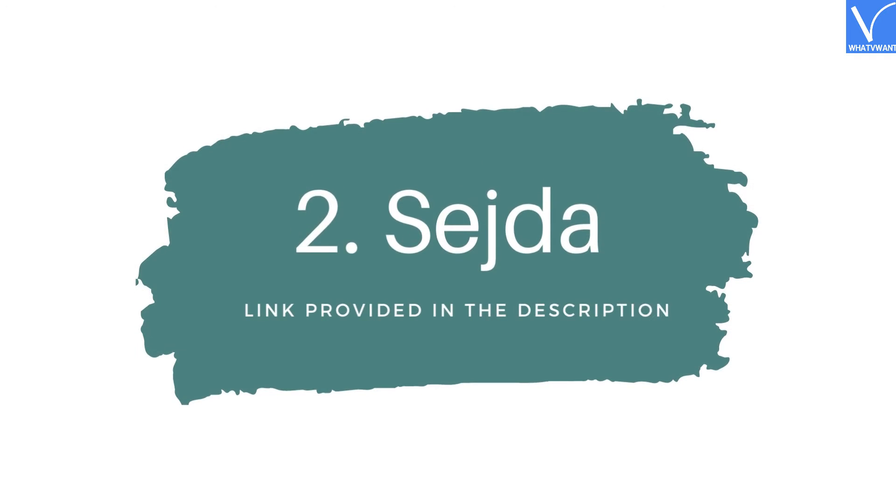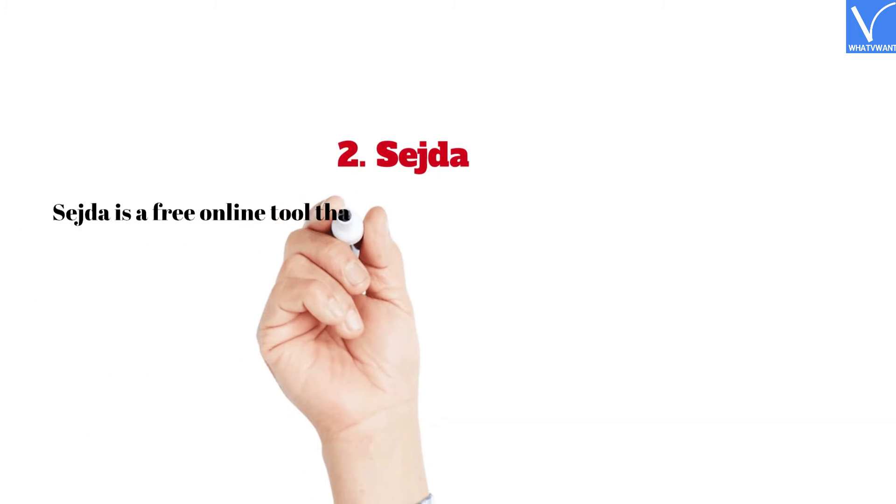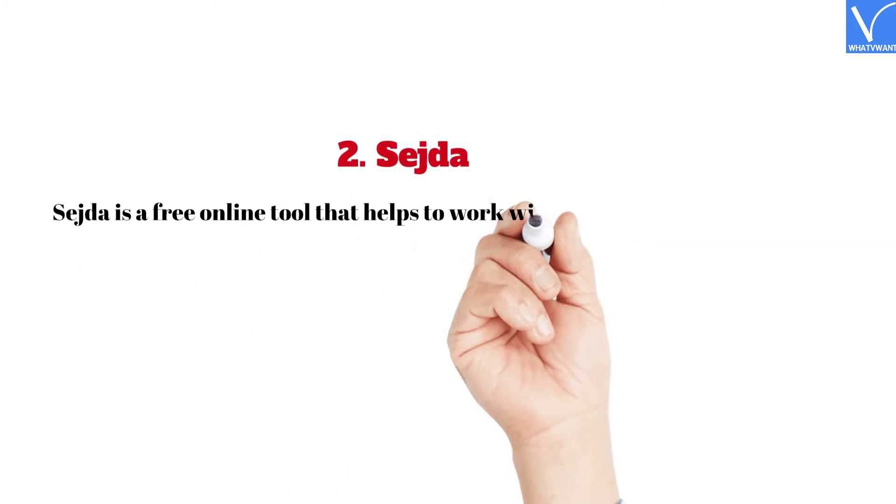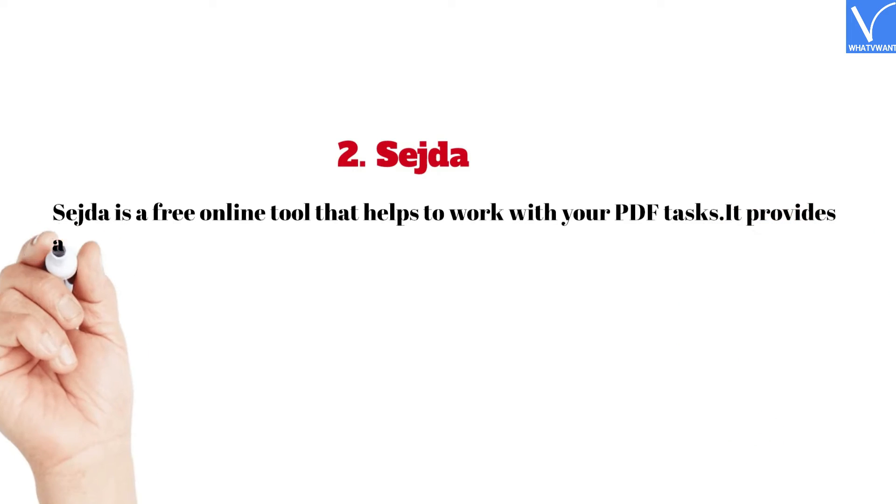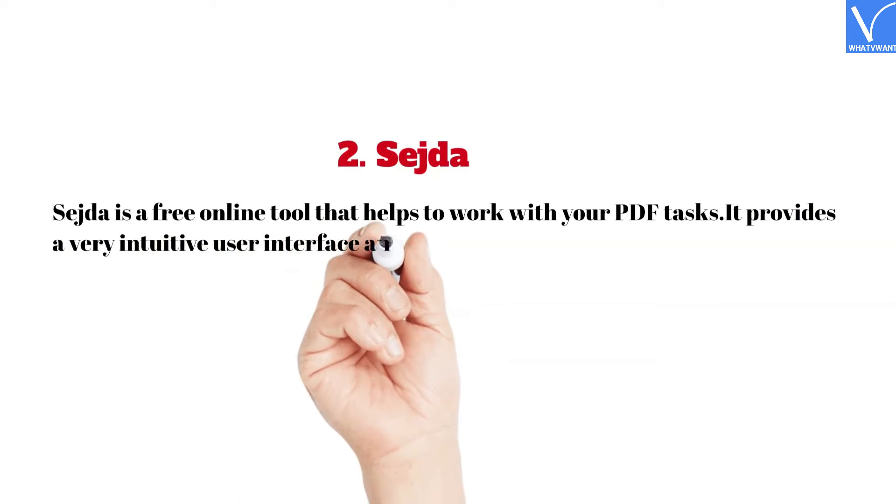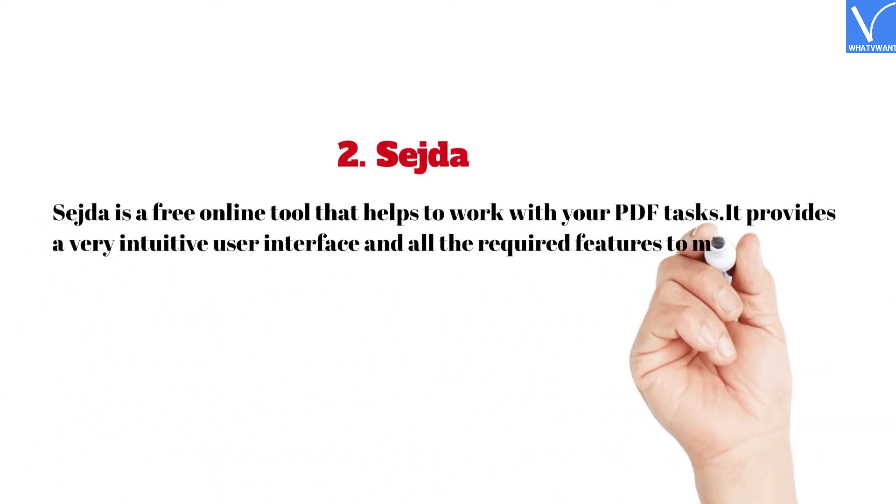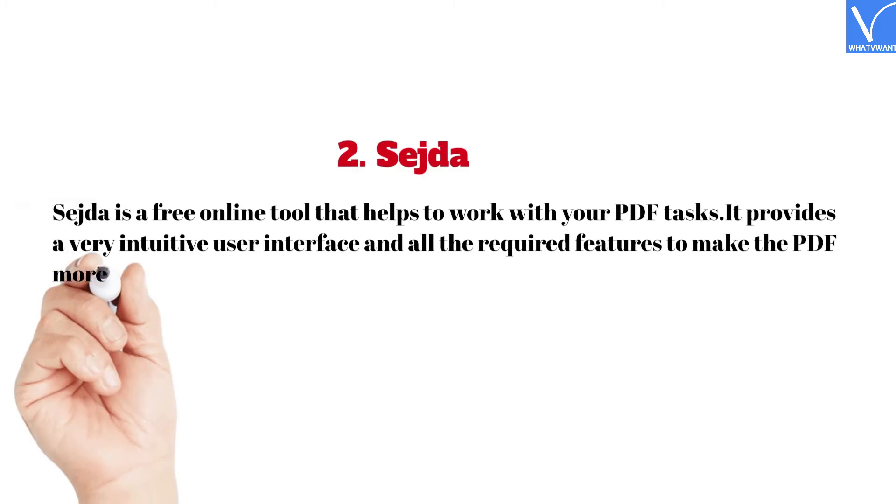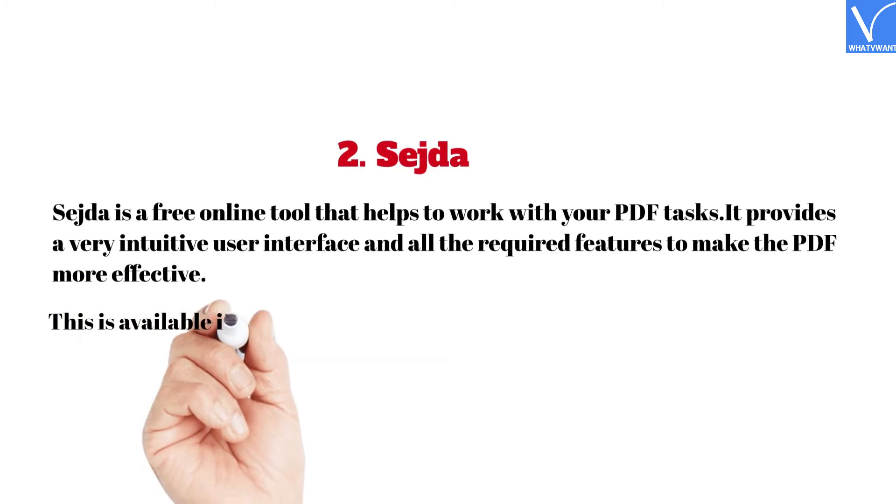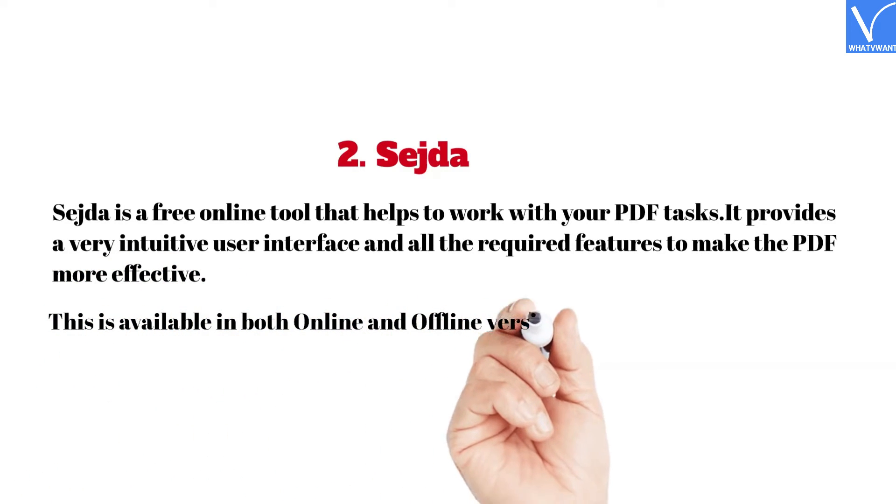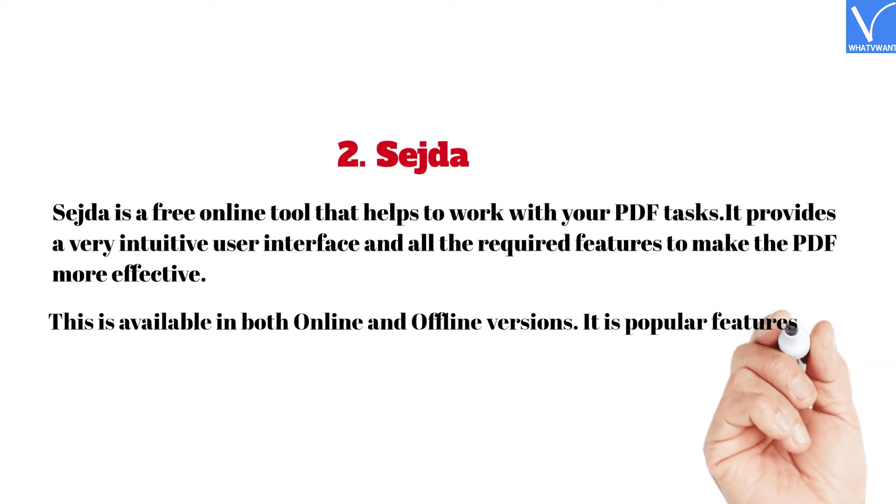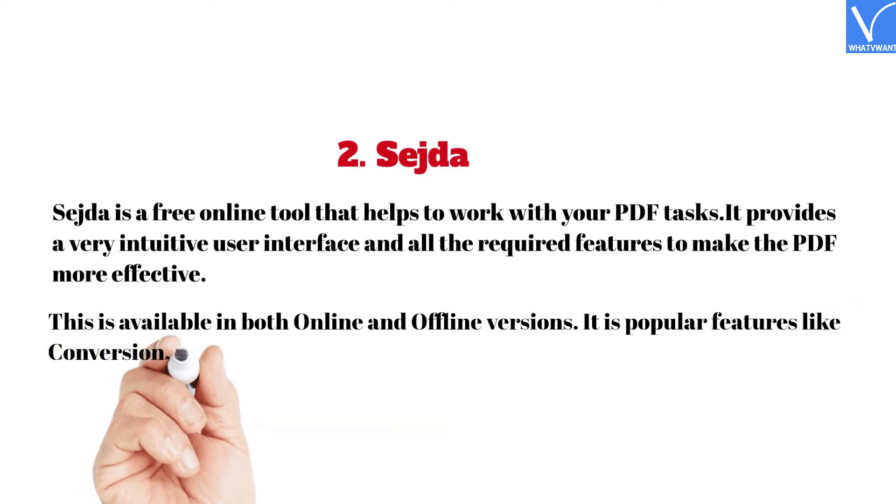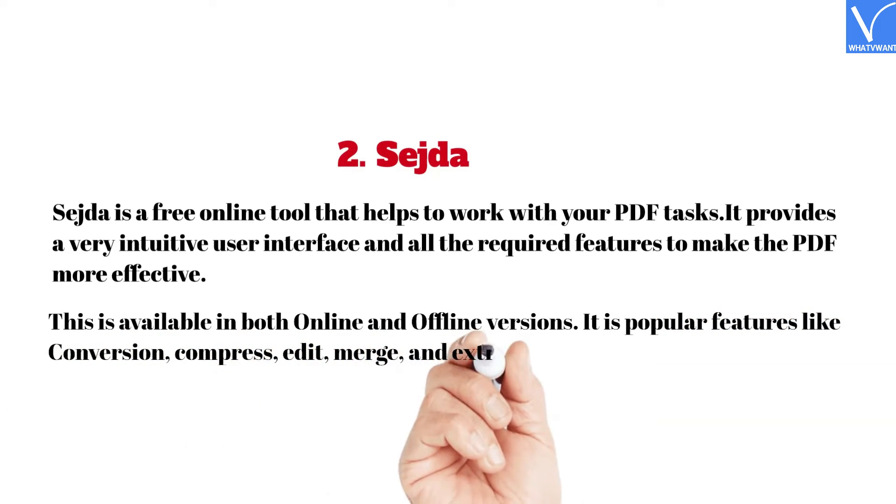2. Sejda. Sejda is a free online tool that helps to work with your PDF tasks. It provides a very intuitive user interface and all the required features to make the PDF more effective. This is available in both online and offline versions. It has popular features like Conversion, Compress, Edit, Merge, and Extract Pages.